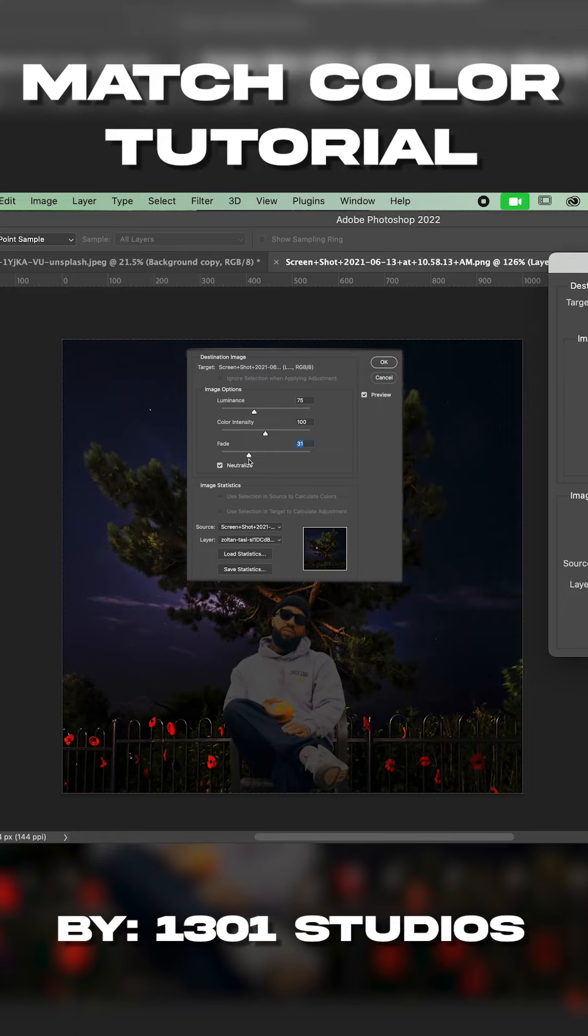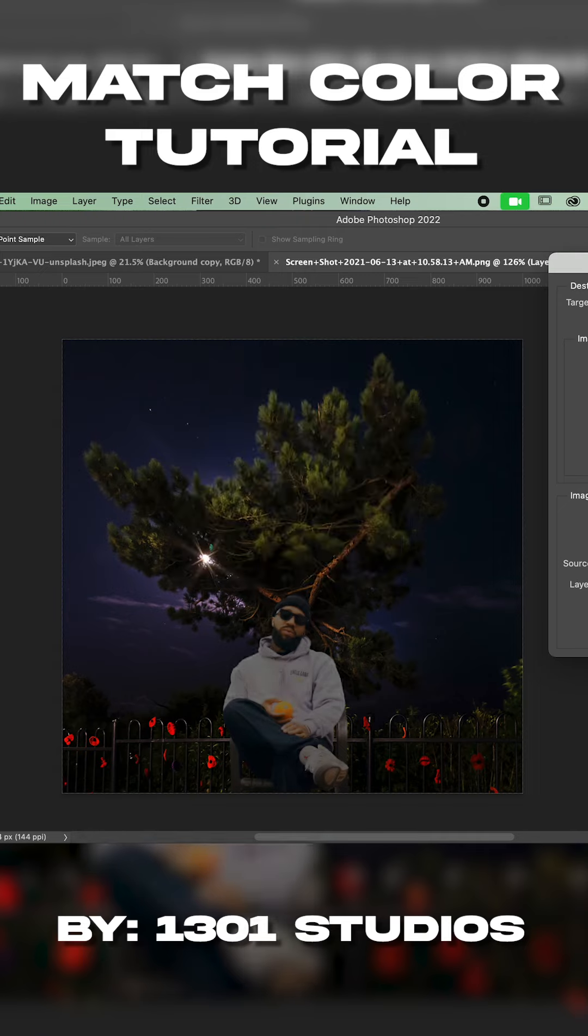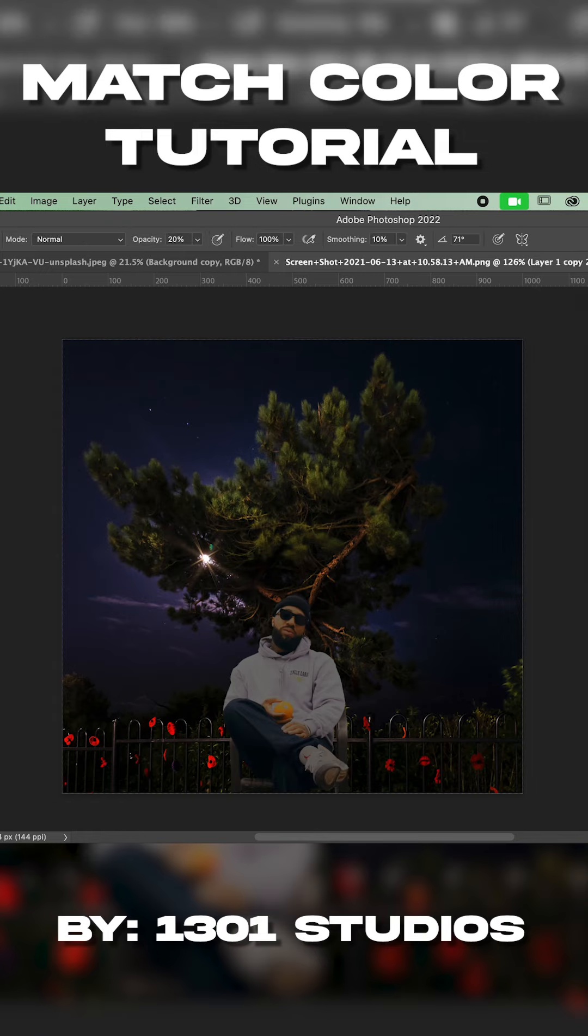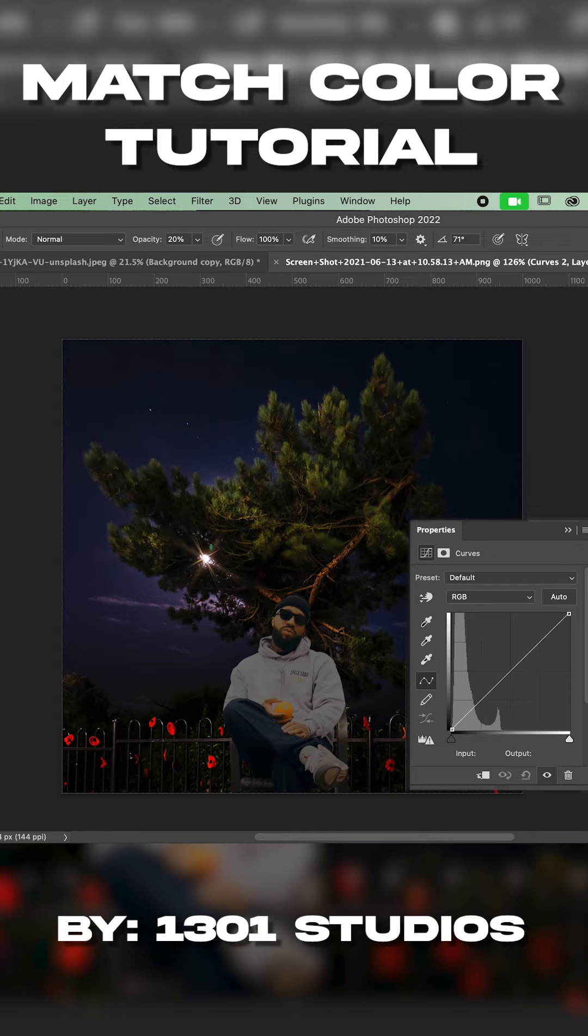Give it a nice night time feel to it. I'll bring it up a little bit. And then you hit okay. But you're still not finished. So I'm going to go in and add a curves to that.